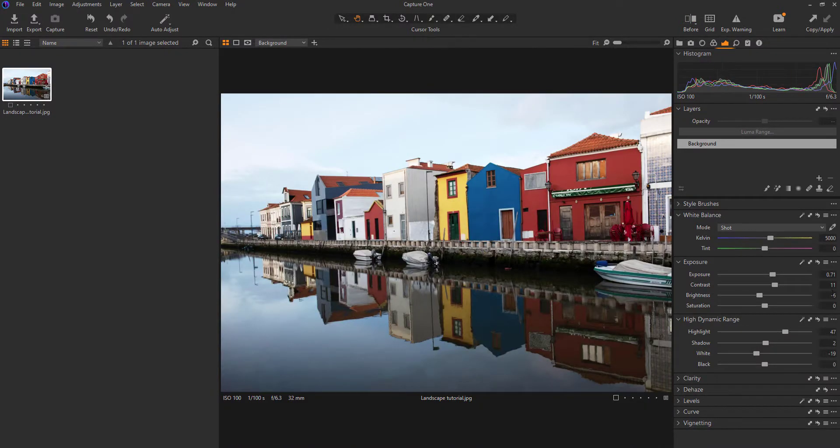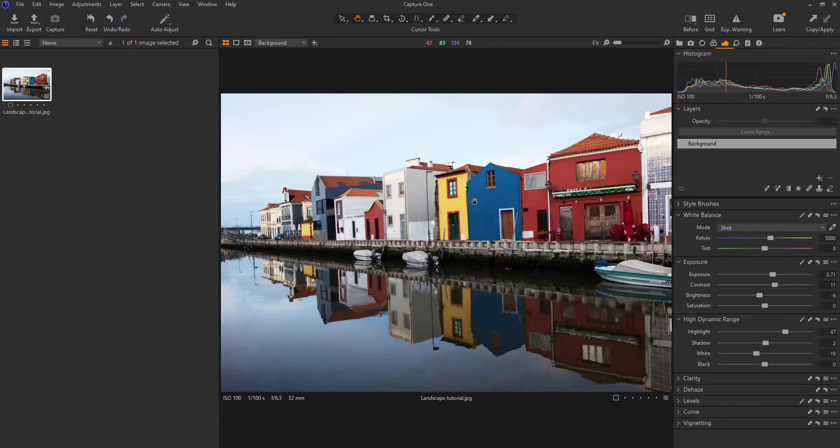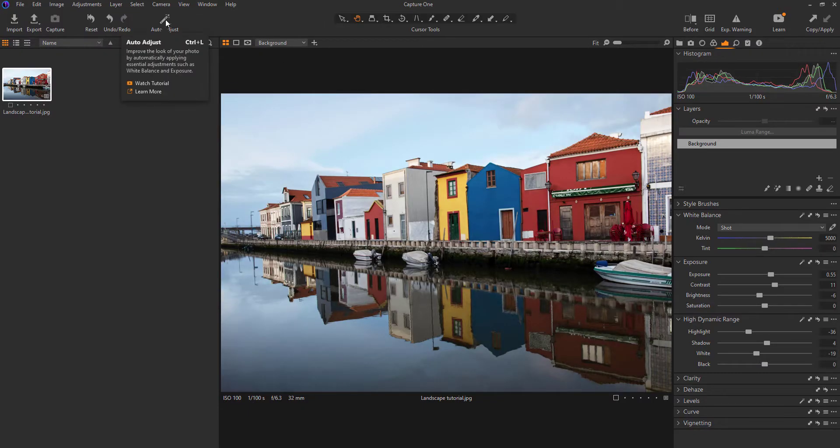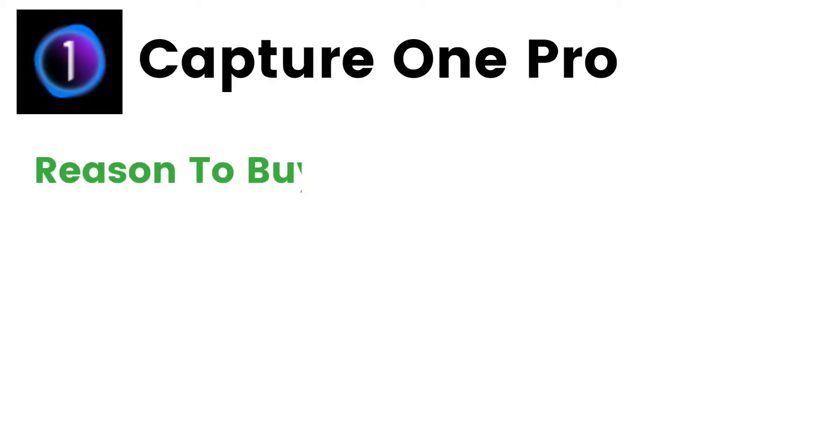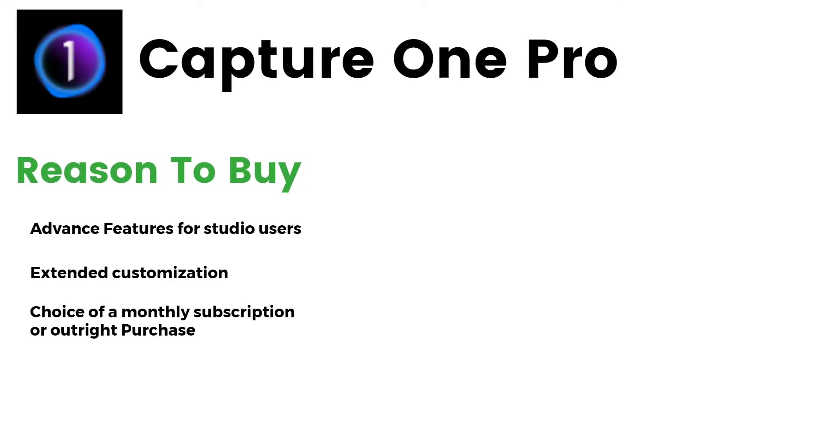Subscribers get free updates, and outright purchasers can get updates at special prices. You can also get licenses that support just one brand of camera, Sony, Fujifilm, or Nikon for a reduced price. Reasons to buy: Advanced features for studio users, extended customization, choice of a monthly subscription or outright purchase.